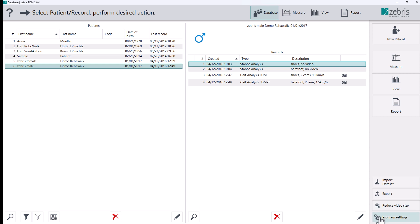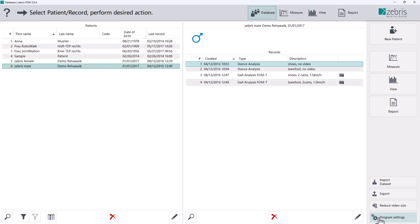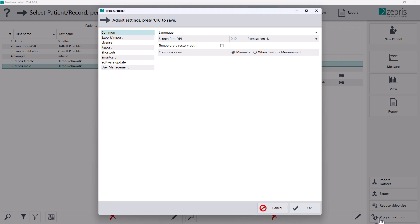In the program settings, you can also choose to automatically compress the video material whenever a record is saved. Click on the program settings button at the bottom right. A new window opens.